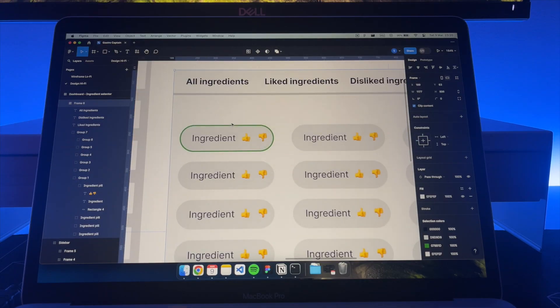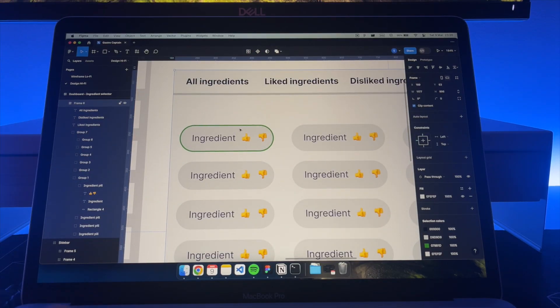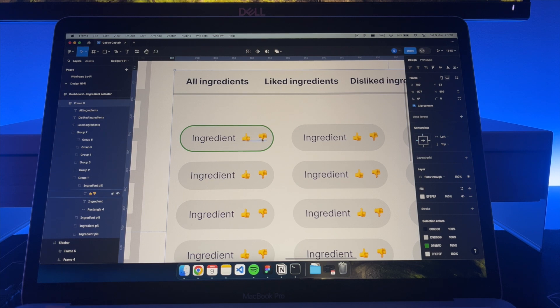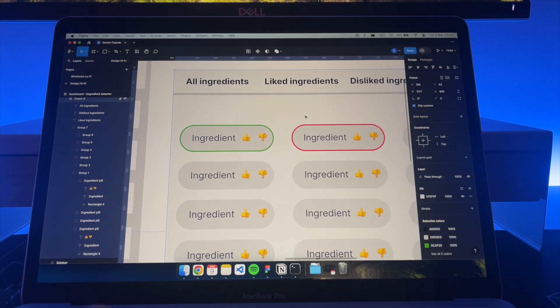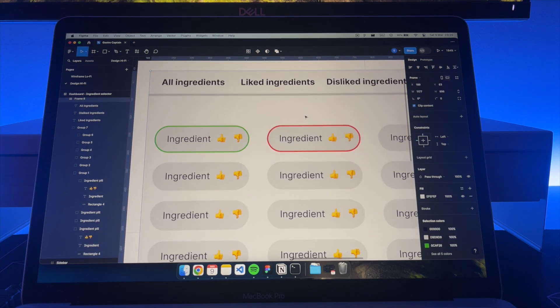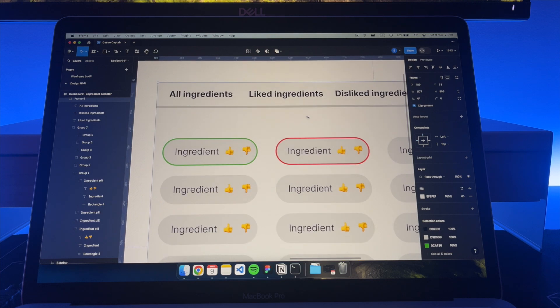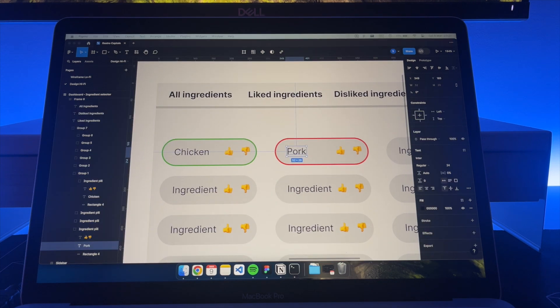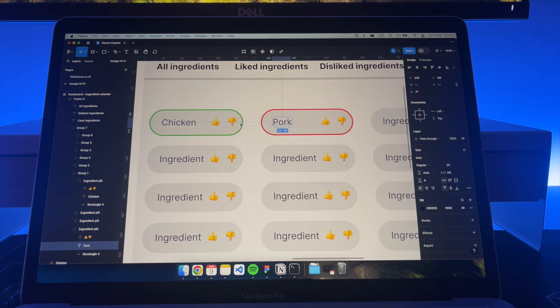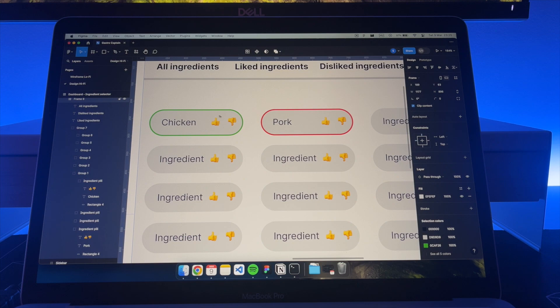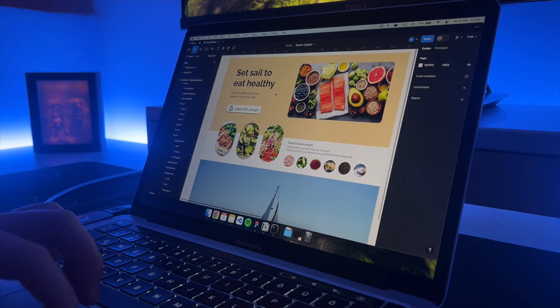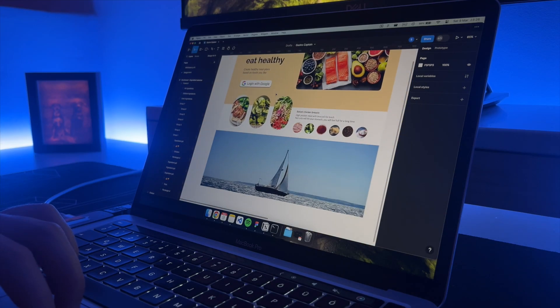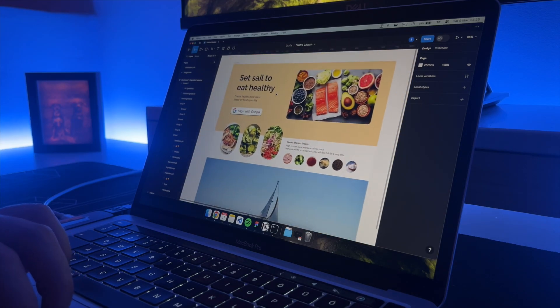Regarding the ingredients selector pills, for the liked ones I want them to have a green border to show a positive visual and red for the disliked one and grey for the unselected ones. I am thinking about adding a little circular image for the pills to better display the ingredients. I am really satisfied with how the landing page turned out.